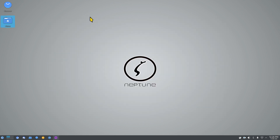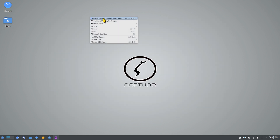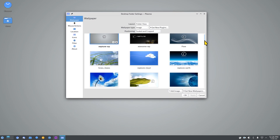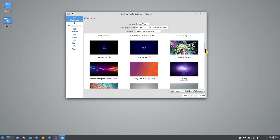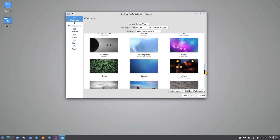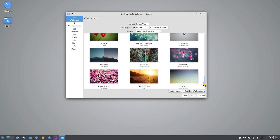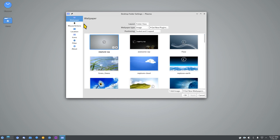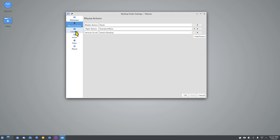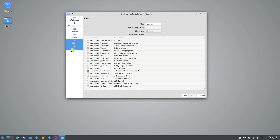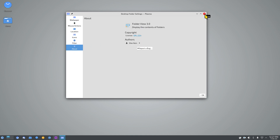Right-clicking on the desktop gives you wallpaper options — lots of nice-looking wallpapers, which some people call backgrounds. You also get Mouse Actions, Location, Icons, Filter, and About settings. Close with the X or Alt+F4, whichever you prefer.